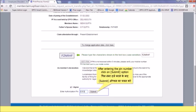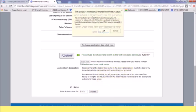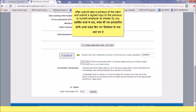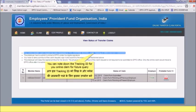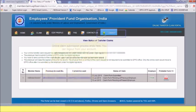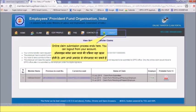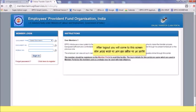After entering the PIN number, click on 'Submit'. After submitting, take a printout of the claim and submit a signed copy to the previous or current employer as chosen by you. You can note down the tracking ID for your online claim for future queries. The online claim submission process ends here and you can log out from your account.